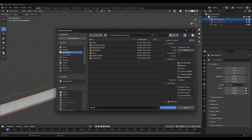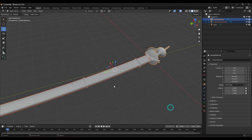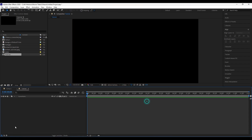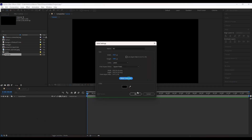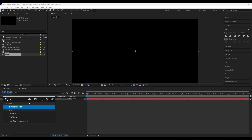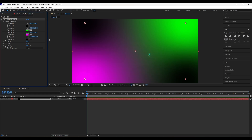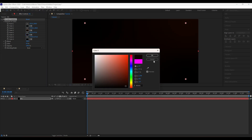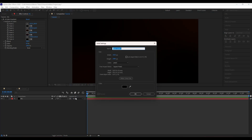Now open After Effects and create a new composition. Create a new solid layer for the background and apply a 4-color gradient. Set the colors as shown. Then create a new solid layer and apply Element 3D.